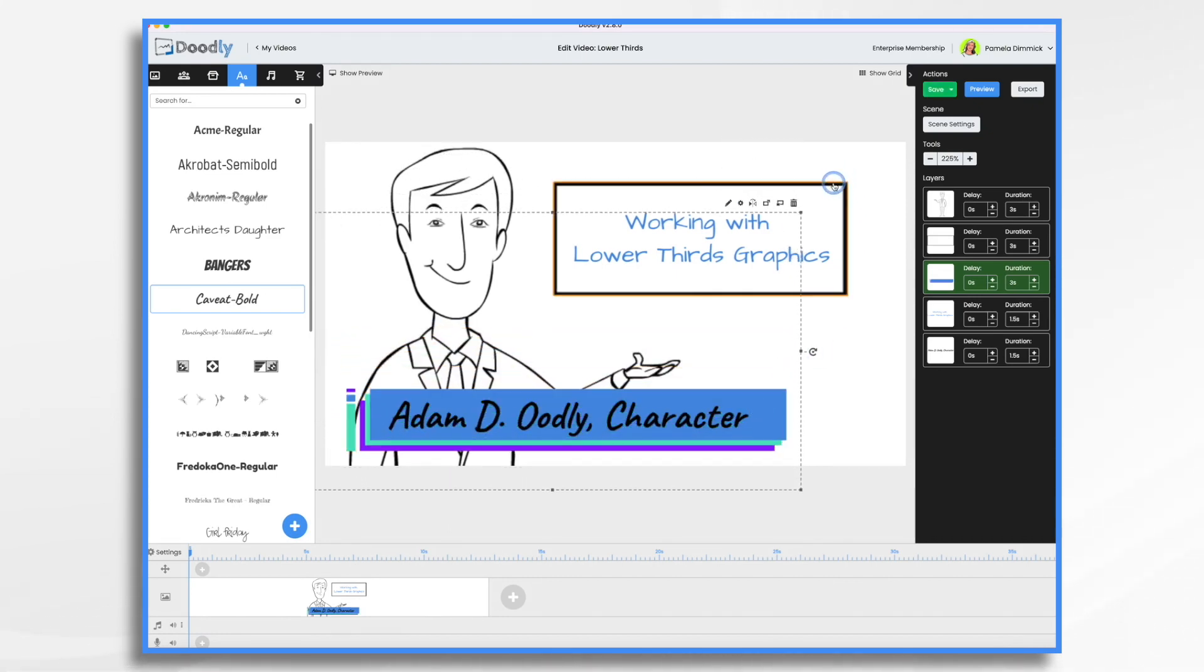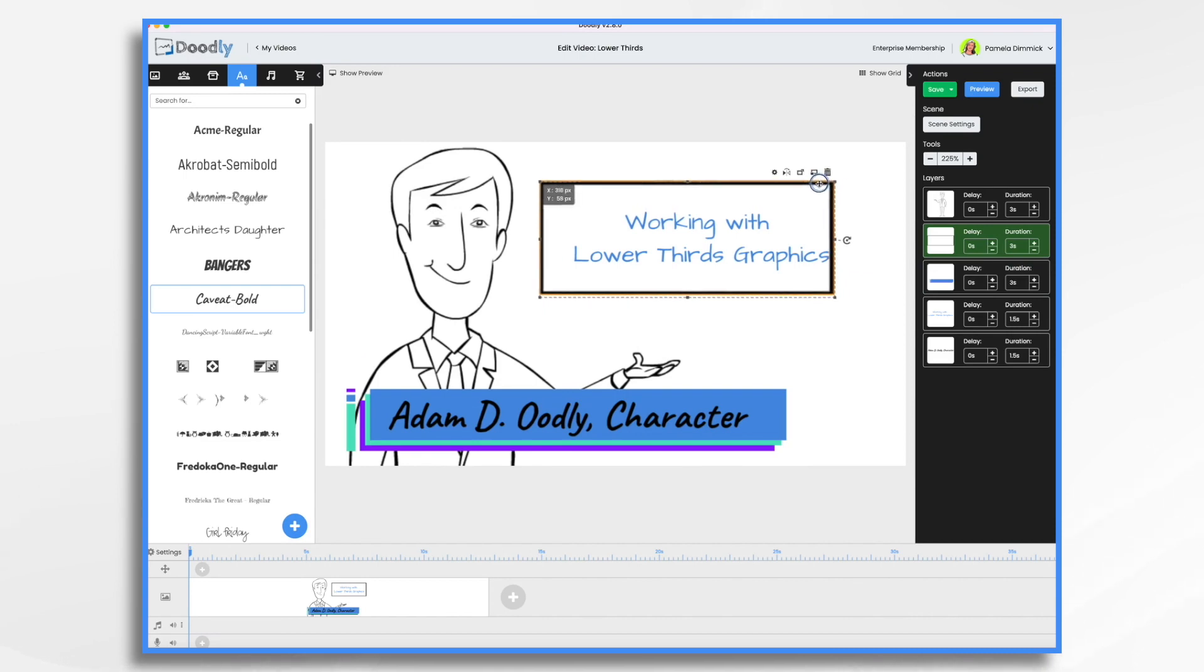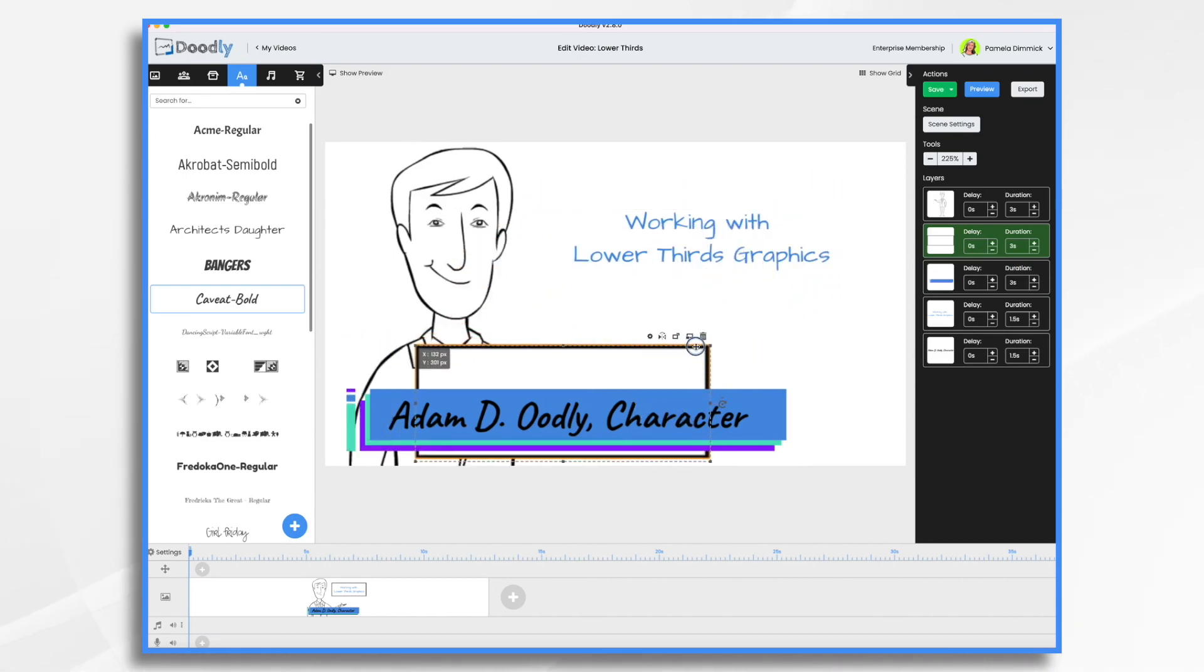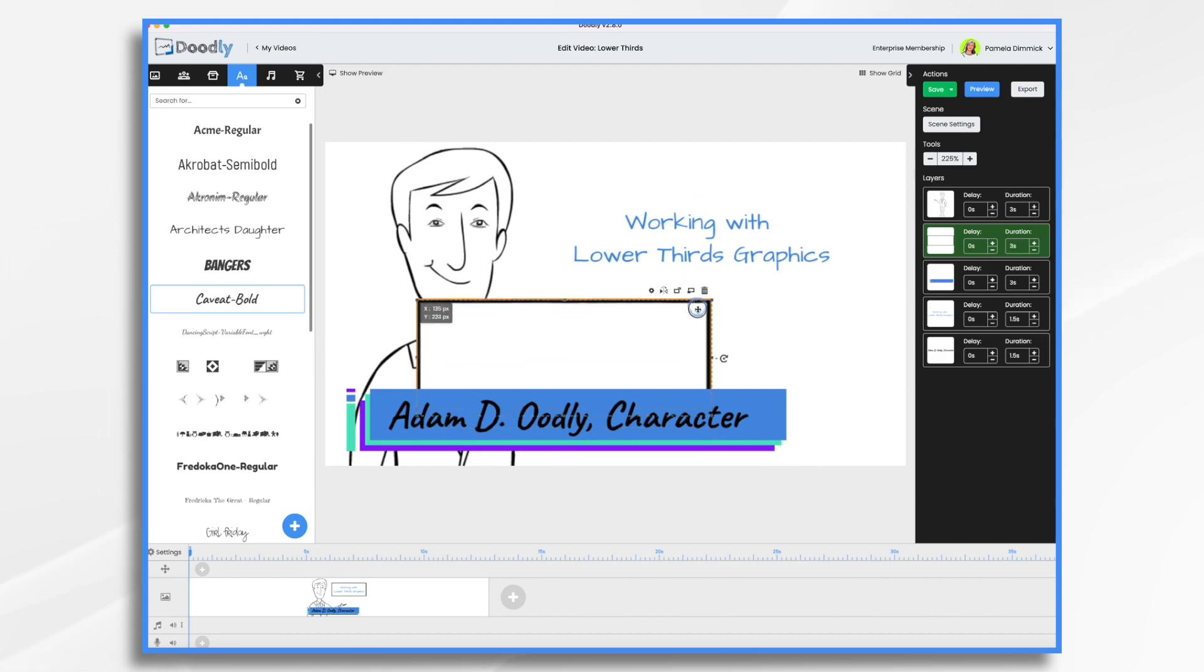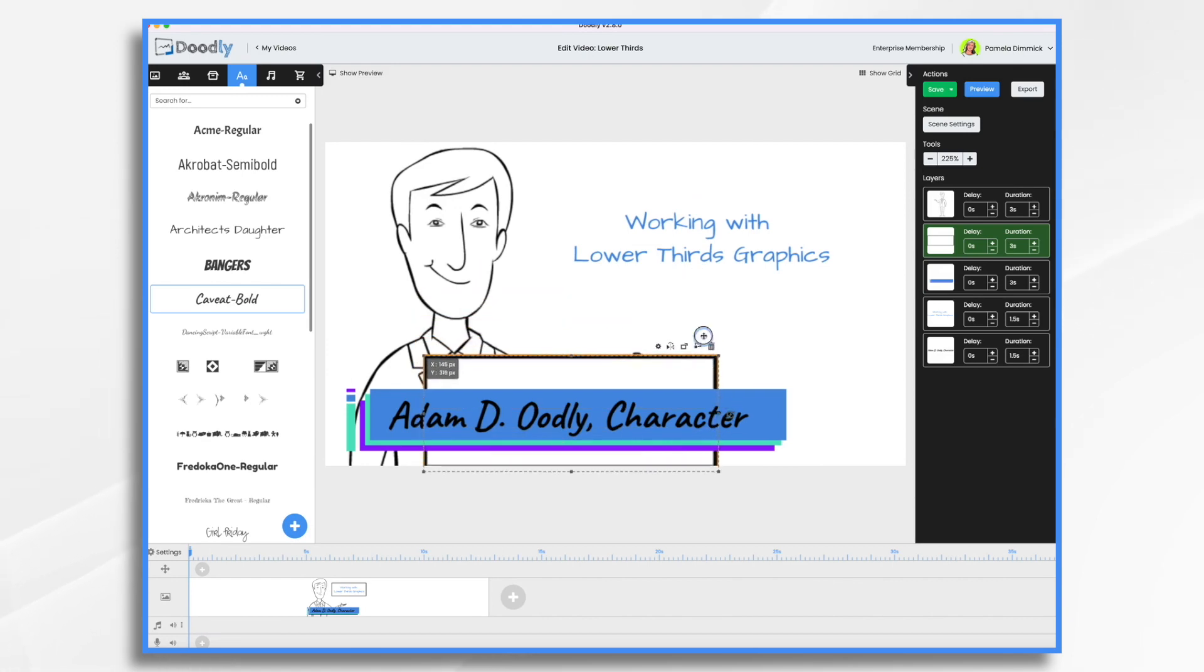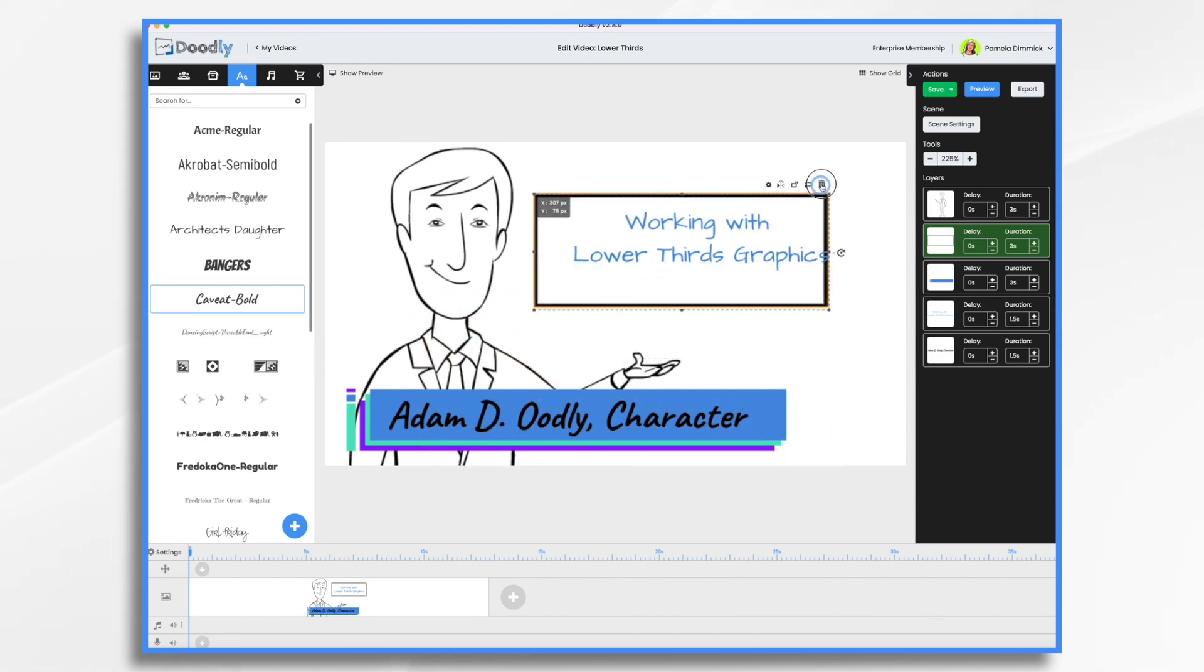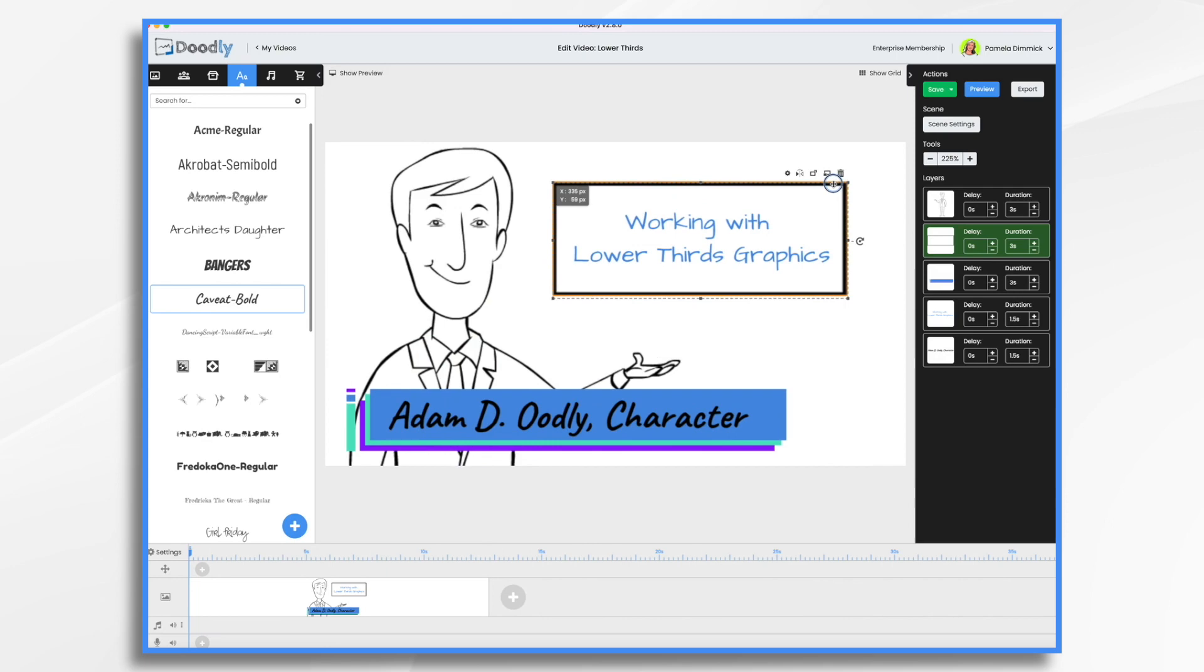But this little shape here, this is a Doodly shape. And if we wanted, we could bring it down here and use it as a lower third. As long as it's in the lower third of your screen, it's a lower third graphic. So anything's really fair game.